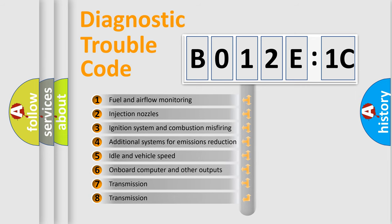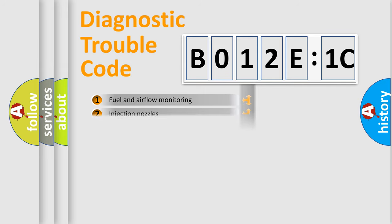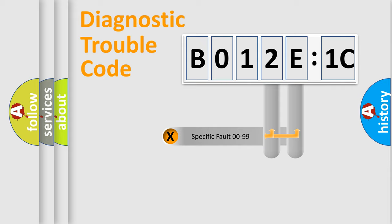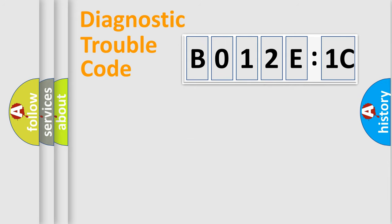The third character specifies a subset of errors. The distribution shown is valid only for the standardized DTC code. Only the last two characters define the specific fault of the group.